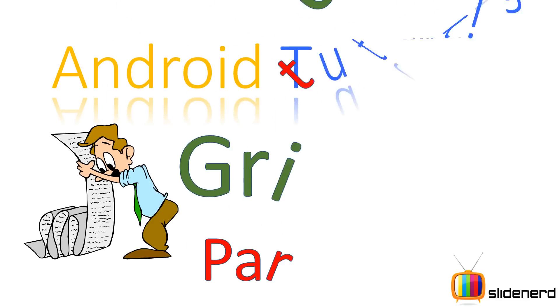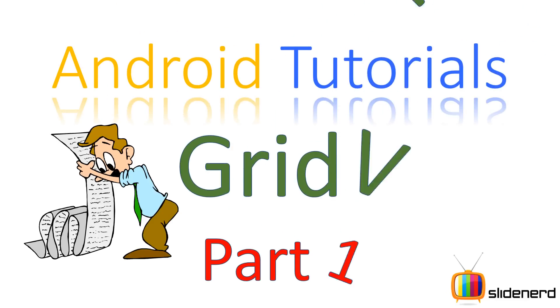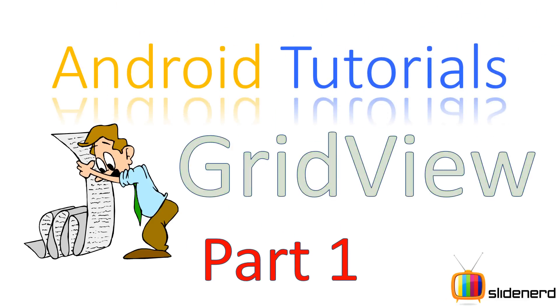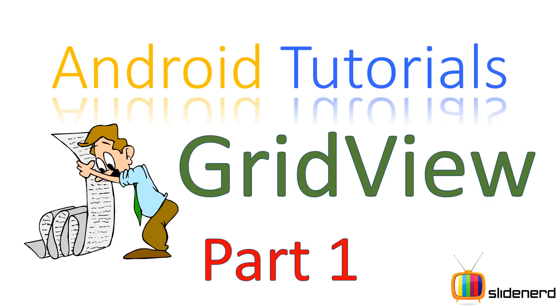Hello from SlideNerd and hello from Veeves. What's up folks? In this video I'm going to talk about the GridView in Android.